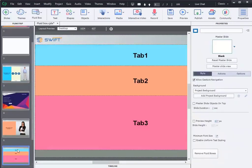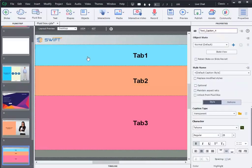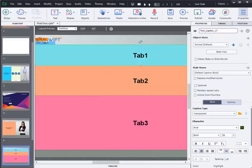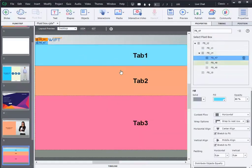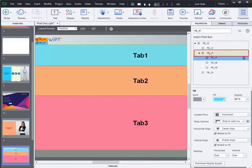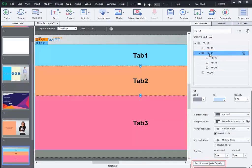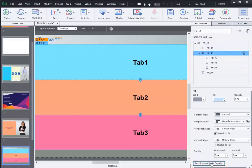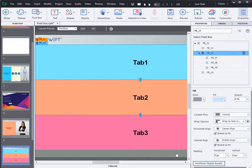In this slide, you can see different tabs with different sizes. To align these three fluid boxes equally you have an option distribute objects equally. When we click on this button, you can see the boxes distributed equally.